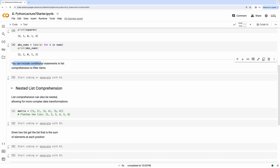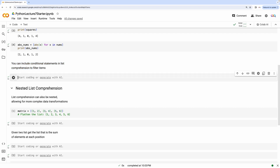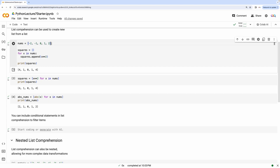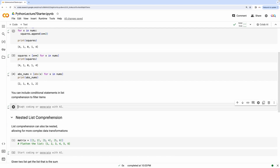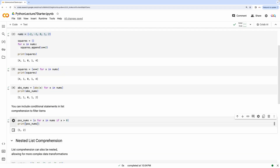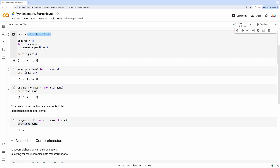You can also include conditional statements in list comprehension to filter some of the elements. Let's say we want to create a new sublist that only contains the positive values in nums. You can do this by writing: pos_nums equals x for x in nums if x is greater than zero. If you print pos_nums, you will see that it contains all the positive elements that were in the original list.